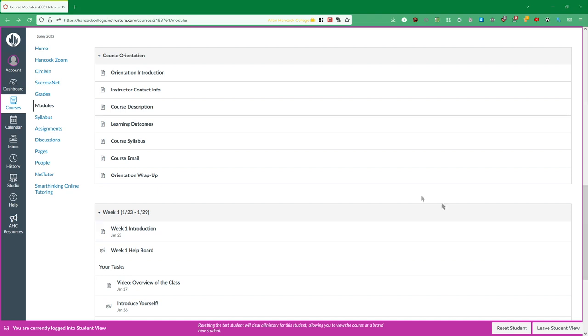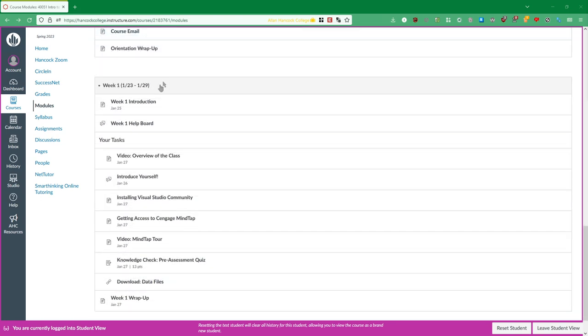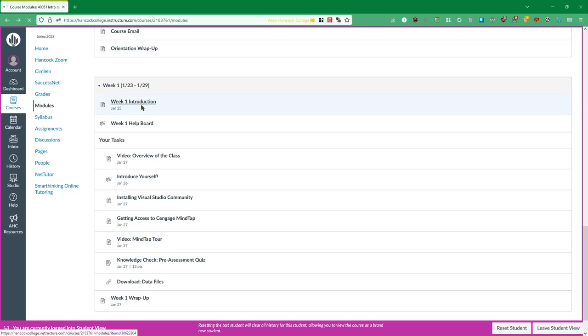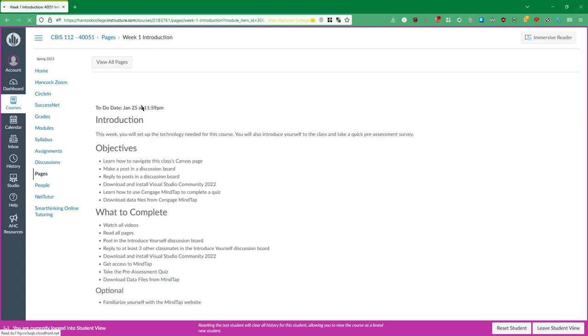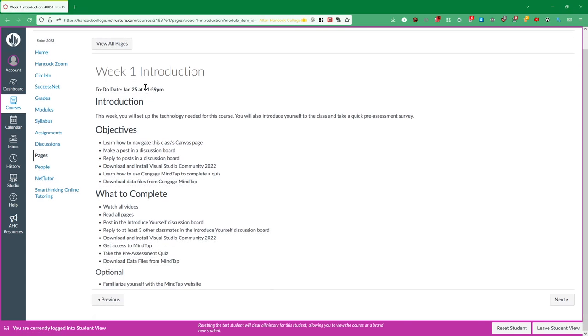Now once you've looked at the course orientation module you can come down to week one starting January 23rd ending January 29th and I want you to first look at the introduction and you'll see all the objectives that I want you to be able to do through the entirety of week one's material. So you'll read the introduction.